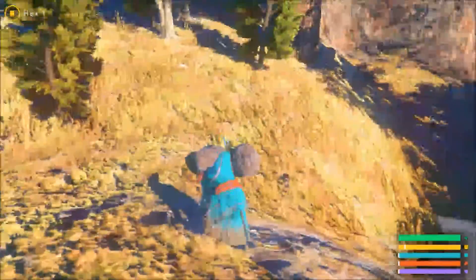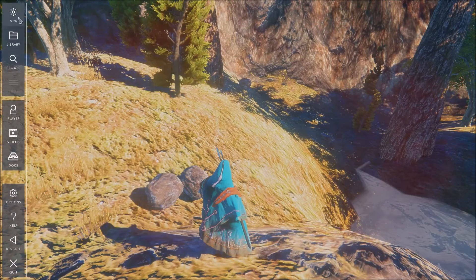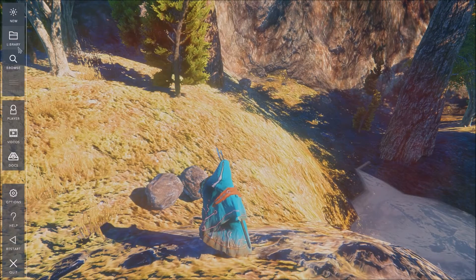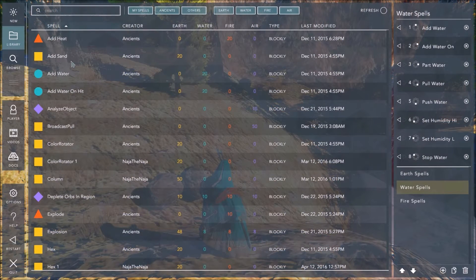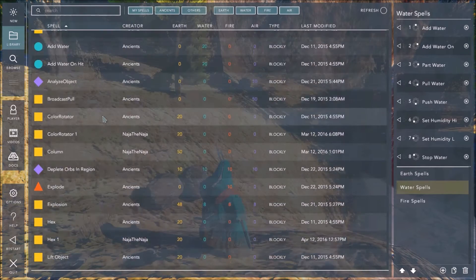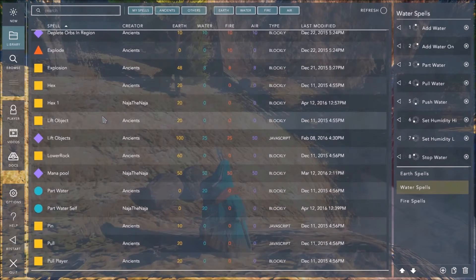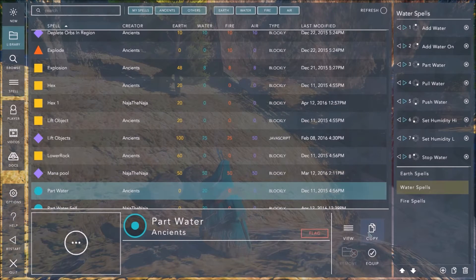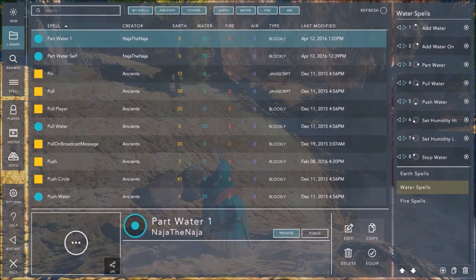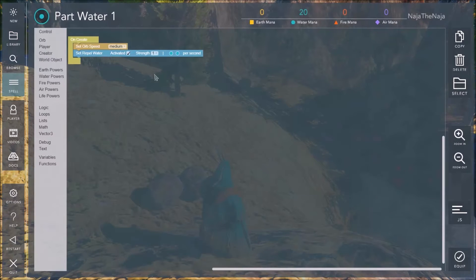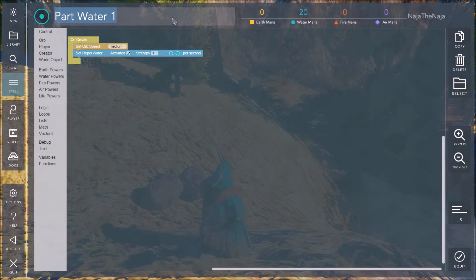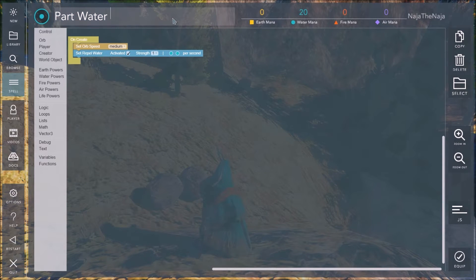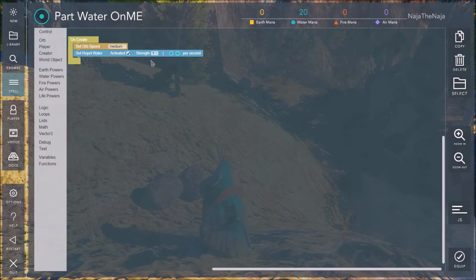So to start with, you can just open the menu and go to your library. You are going to want to find the spell called Part Water by the Ancients. And you're going to make a copy of it. Then you're going to edit the spell, and give it a good name that fits. Since this is going to be a water spell that parts it as you walk in it, how about Part Water on me. Or any other name you want. The name doesn't affect how the spell works.